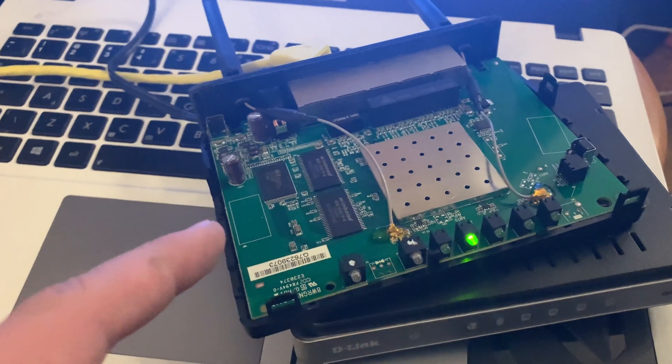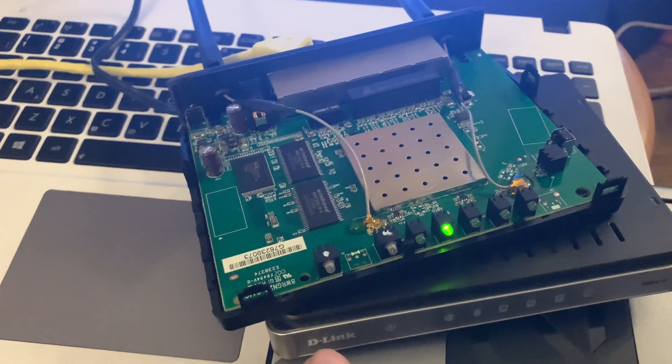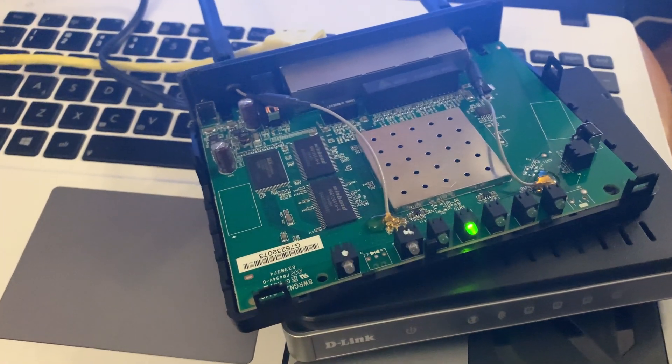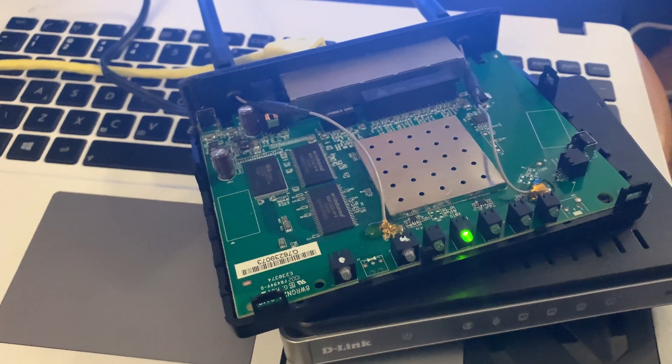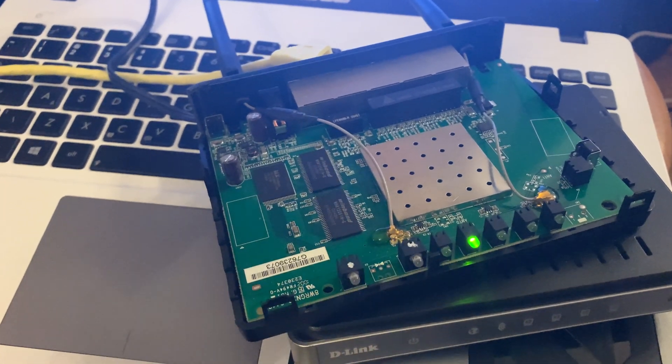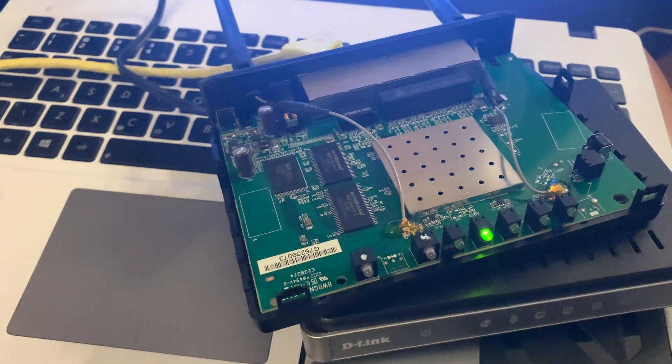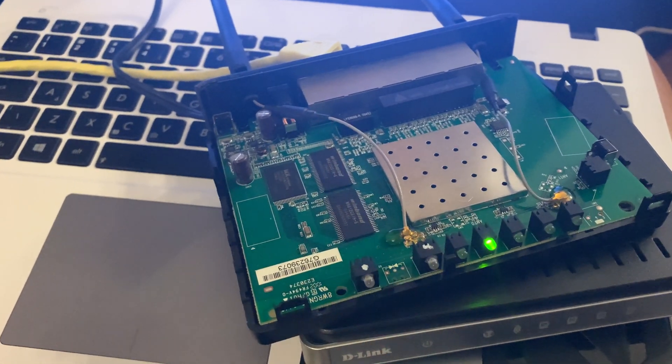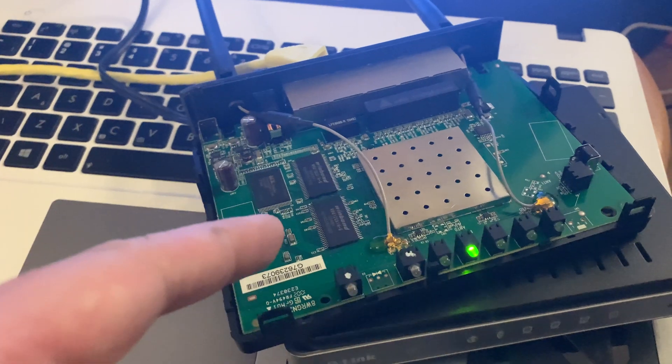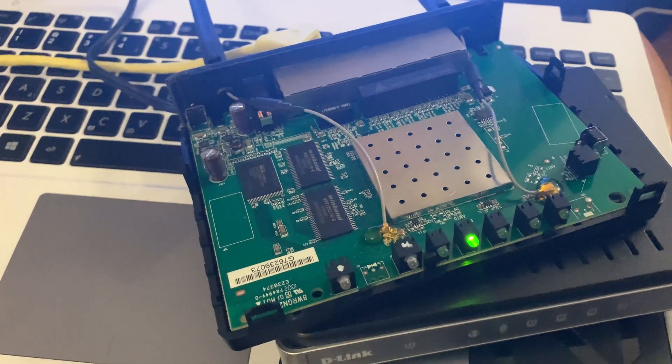Over here I've got an old D-Link DIR-615. This is a 2.4 GHz wireless router. This is the condition I've got it in.